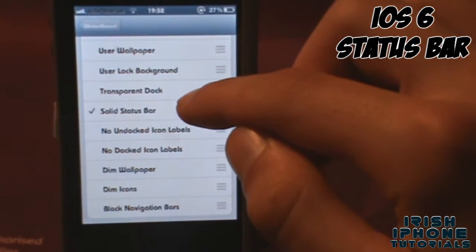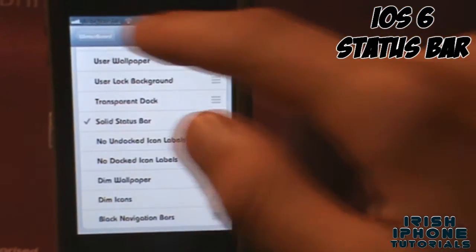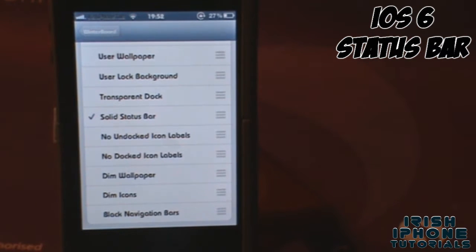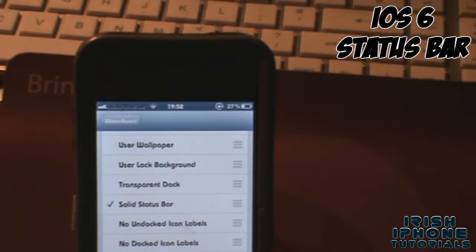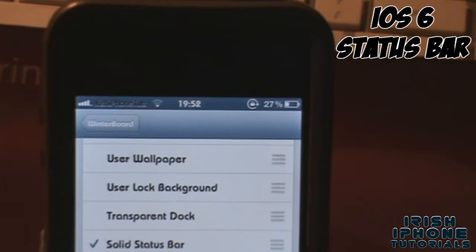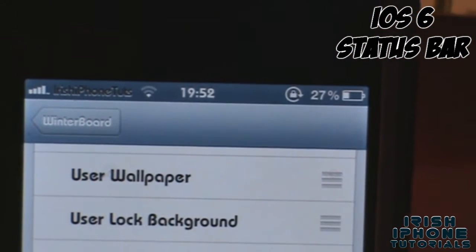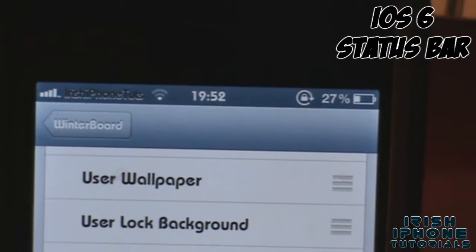Once you have iPhone or iPad ticked, slide down and also tick Solid Status Bar. What this will do is give you the blue status bar all the time. Once you have that on and you've re-sprung, you'll get this very nice status bar.